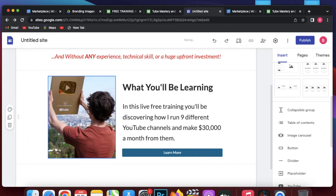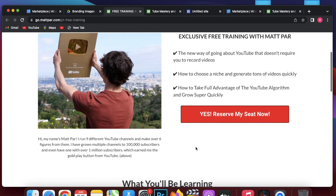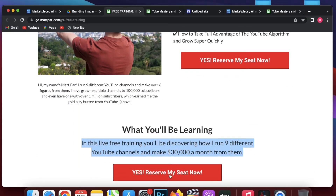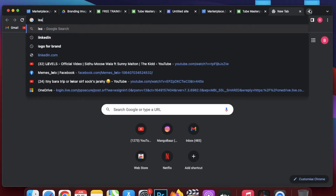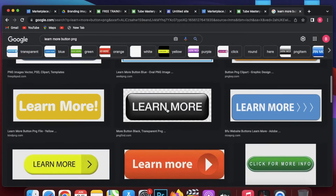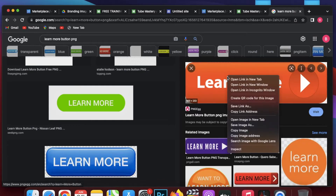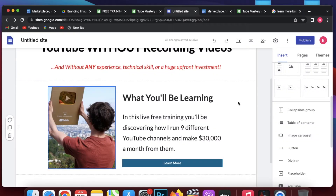The default button doesn't match the look of the sales page. There is another way to create a button — you can find a button image on Google or create a PNG image. In this case I will find a button on Google. I open a new tab and search 'learn more button png'. I go to images and see lots of 'learn more' button options. I click on one, save the image to my computer.